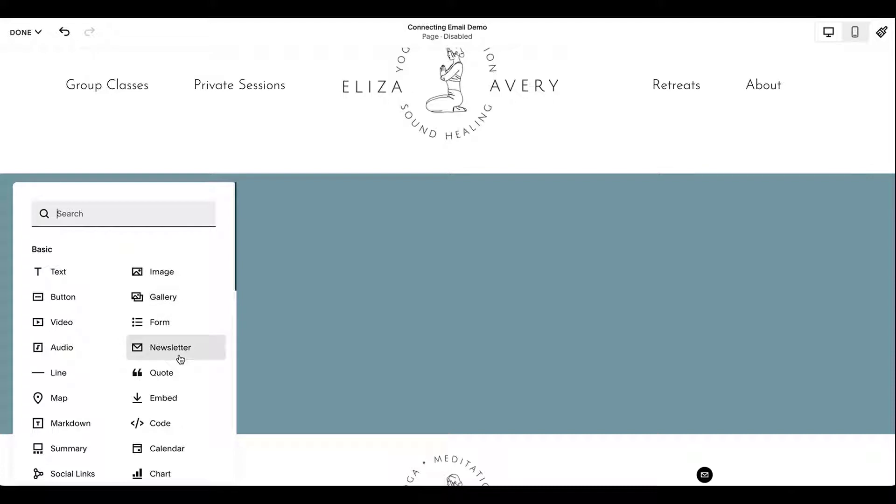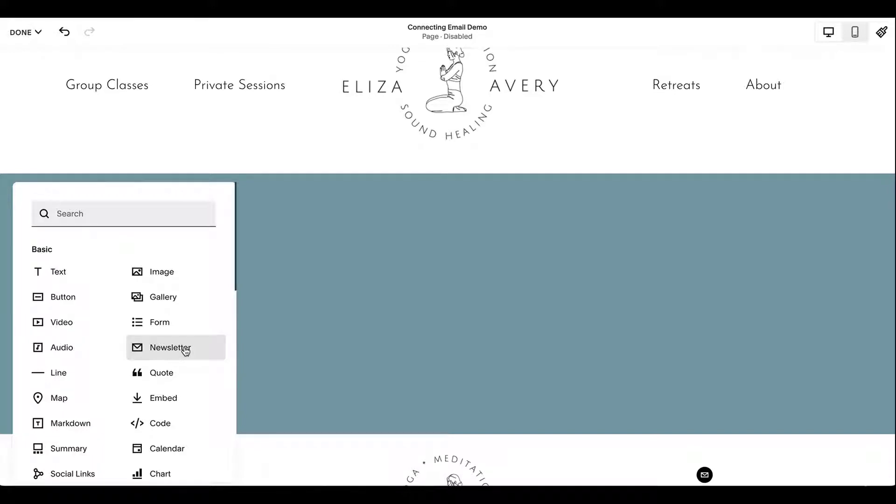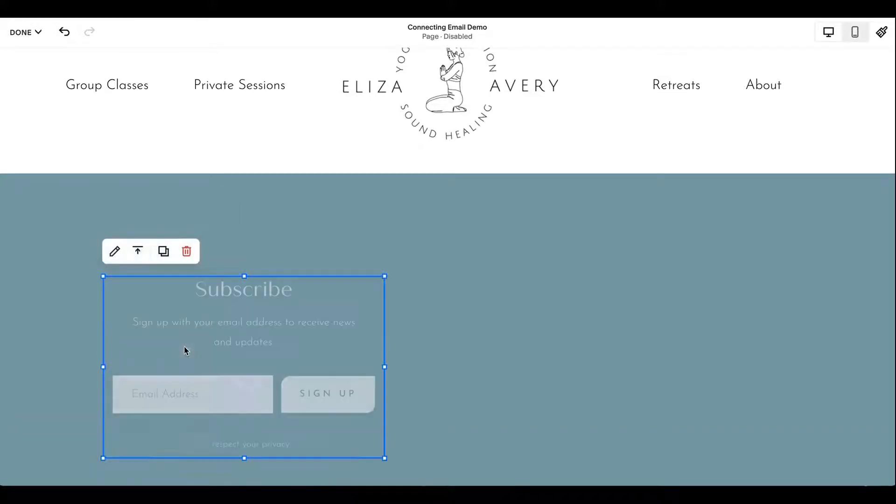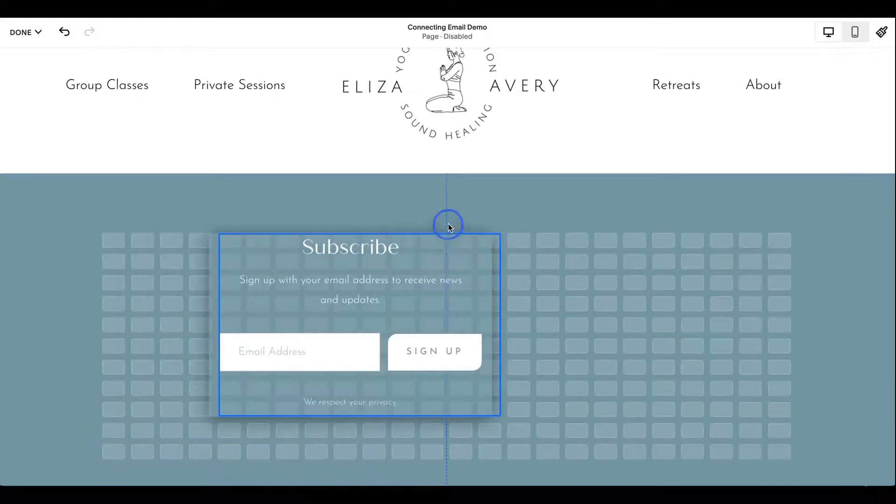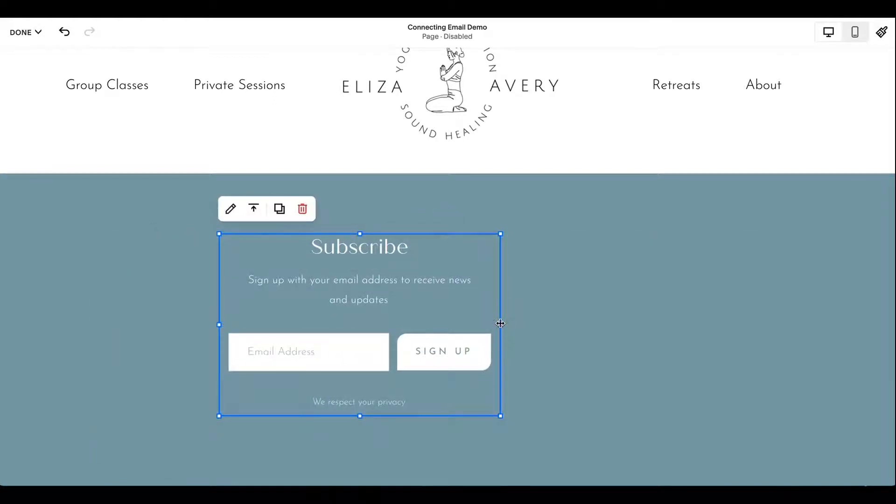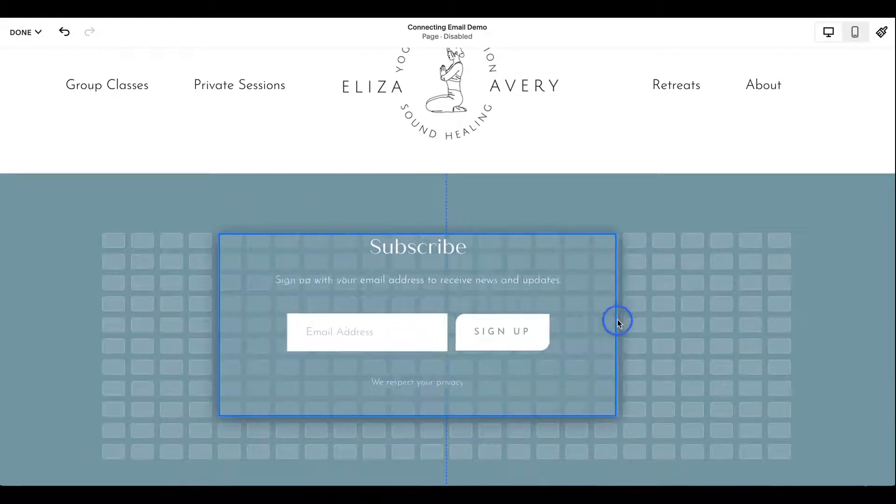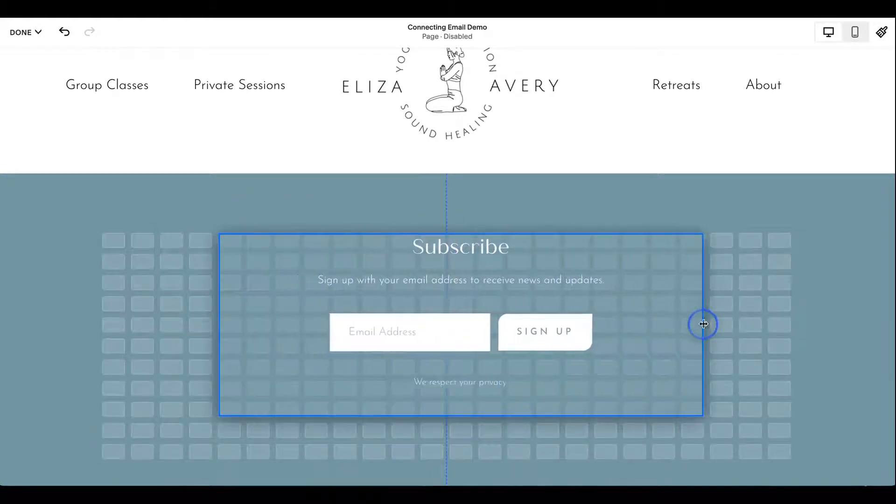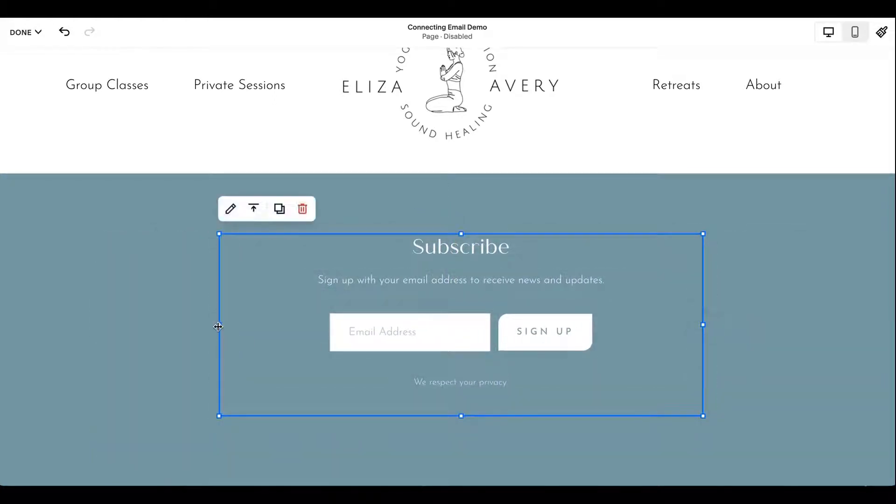And let's just start by adding a block. So when you want to start collecting email, if you're using Squarespace's native email marketing or MailChimp or sometimes if you're using Zapier or moving things to Google Drive, you're just going to start here with the newsletter block.